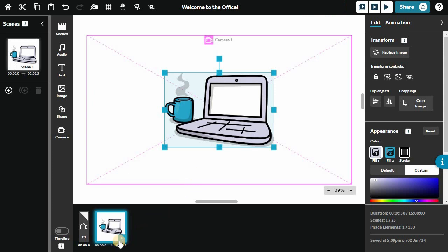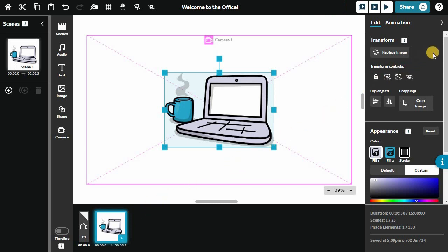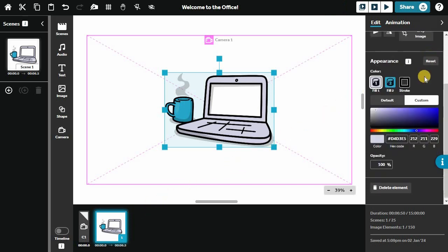Images and elements will be added to your timeline along the bottom of the screen and animated sequentially. Once your element is selected, you can edit it in the right-hand panel.